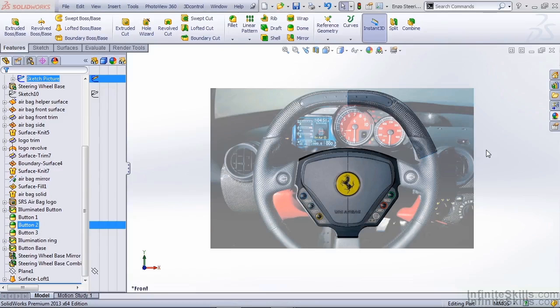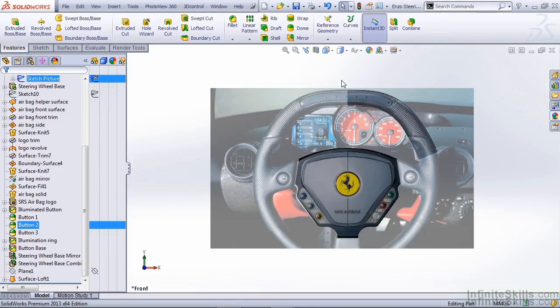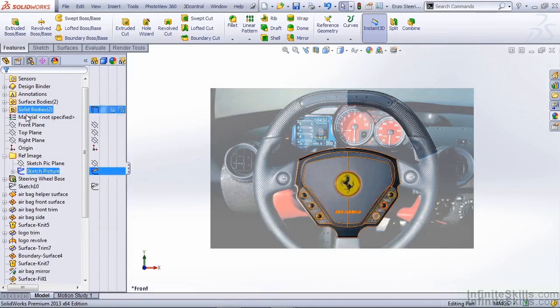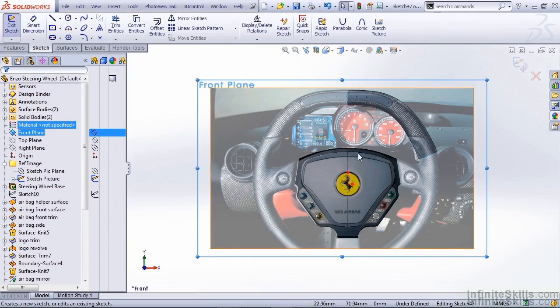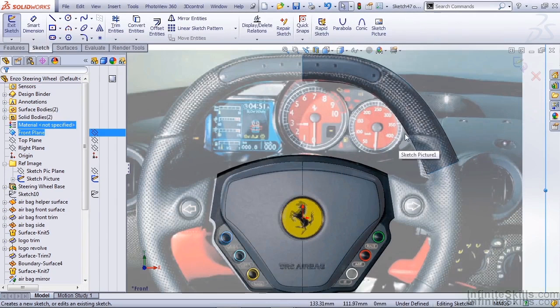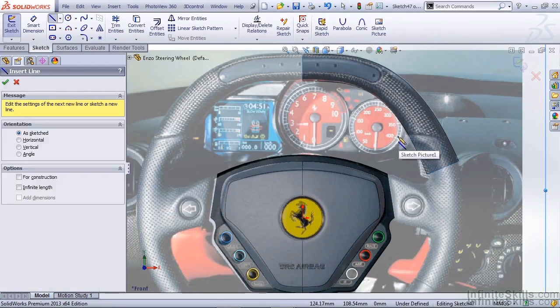In this video, we're going to focus on creating the detail for the tachometer on the upper portion of our steering wheel. The first thing I want to do is create a sketch on our front plane to trim the excess off from our surface loft.